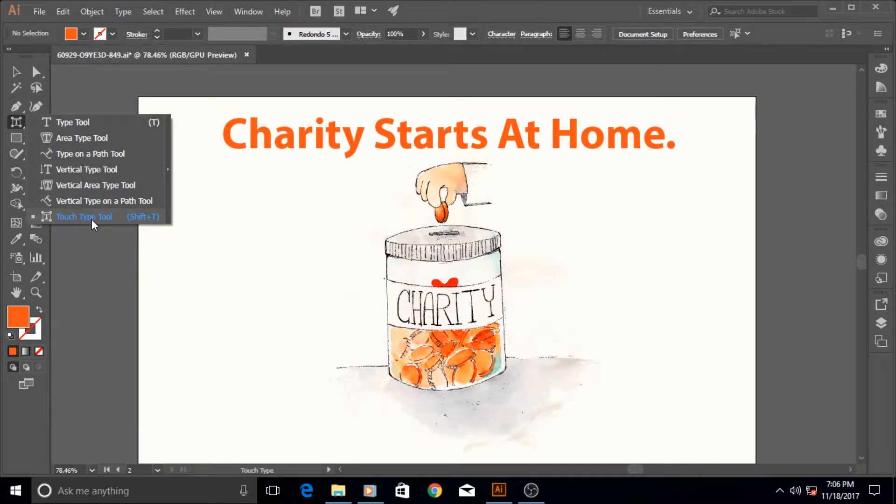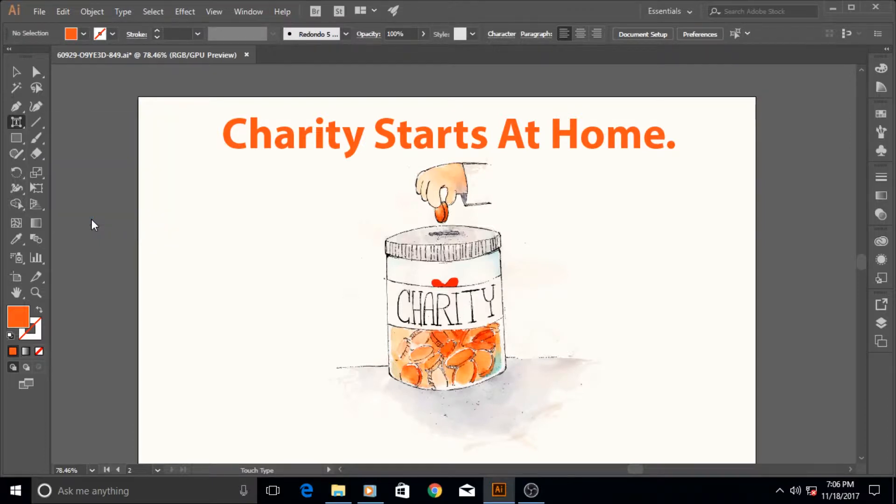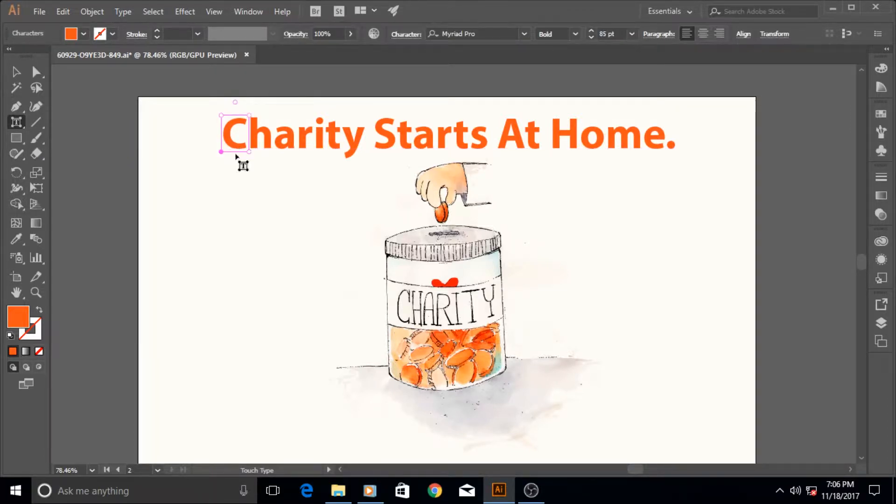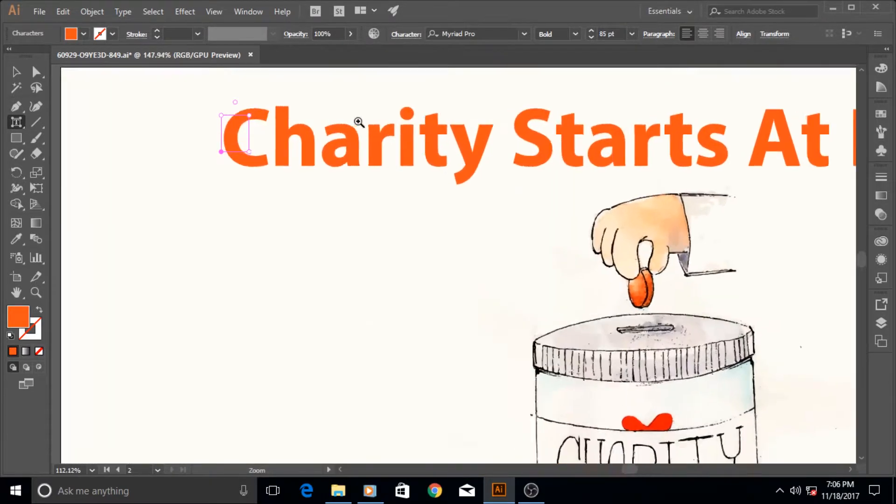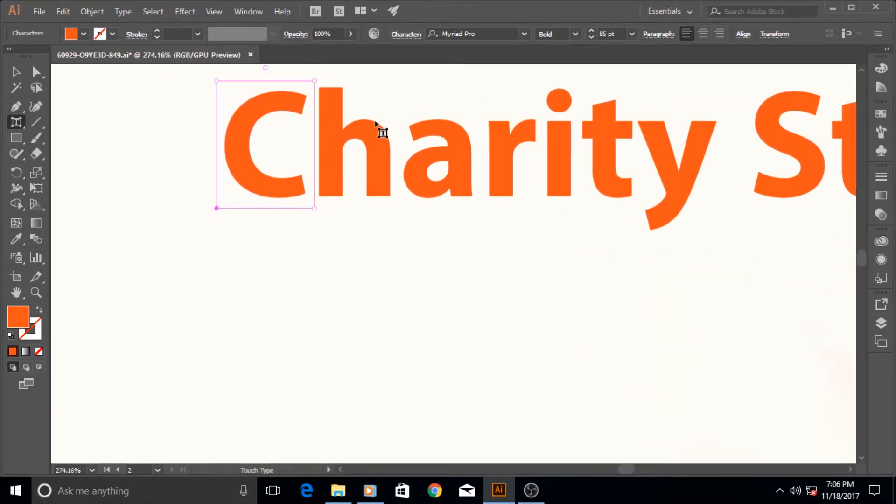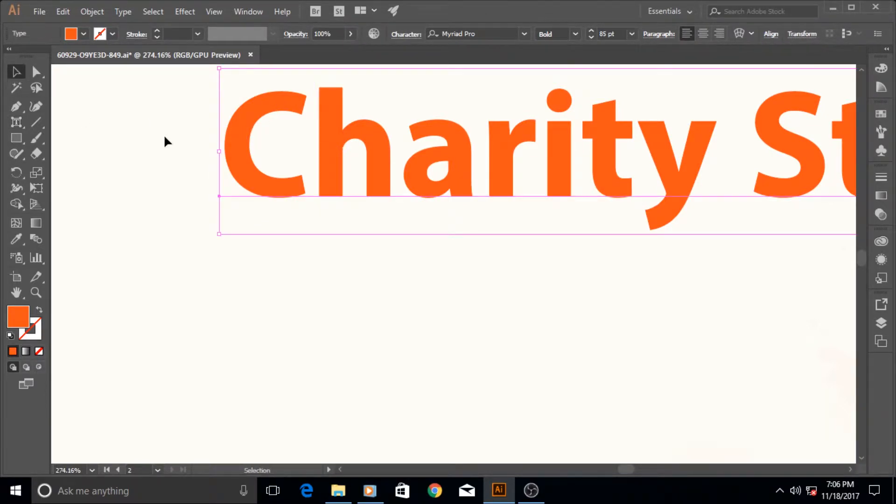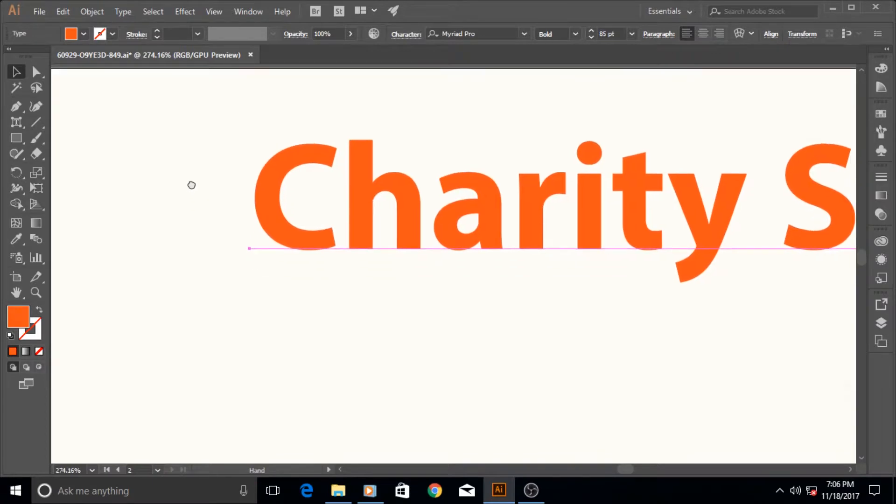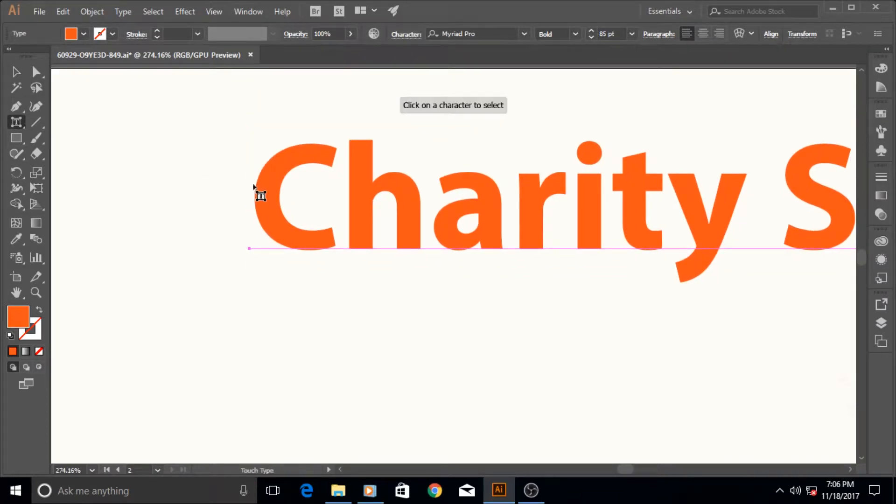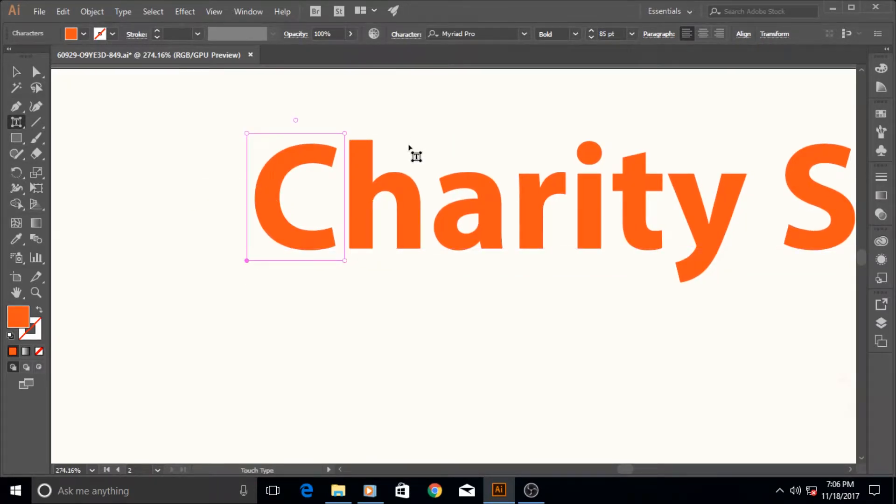Or you can alternately click Shift+T on the keyboard to select it. Once you've selected it, just click on any character that you want to modify and then it will make this sort of a box over it and then you can start adjusting it. I'm just going to place the C in the middle so that it's visibly more clear to you guys.